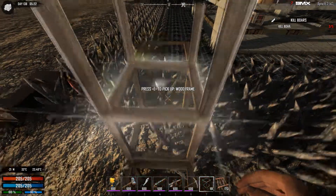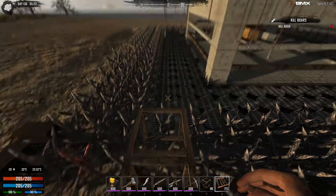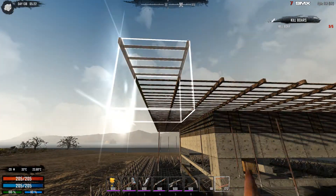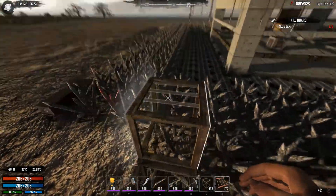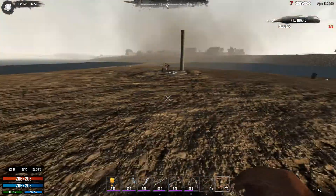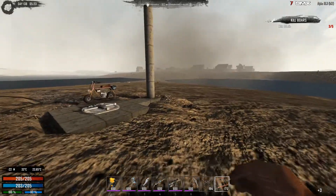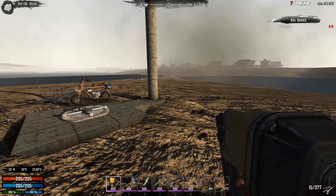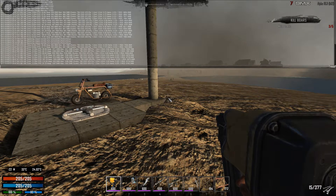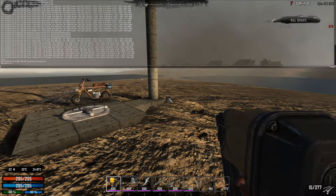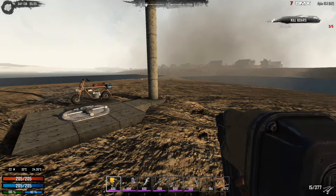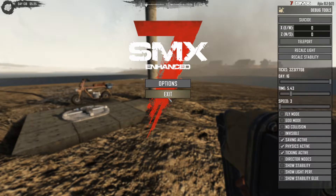Let's actually put some items here. What I'm going to do is press F1 and type DM to enter the debug menu, then press ESC. Here I'm going to select 'Show Stability'.